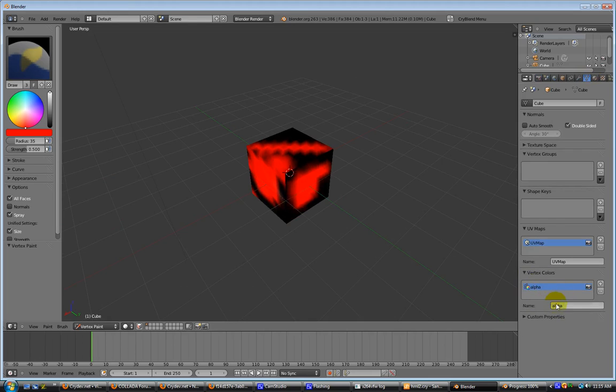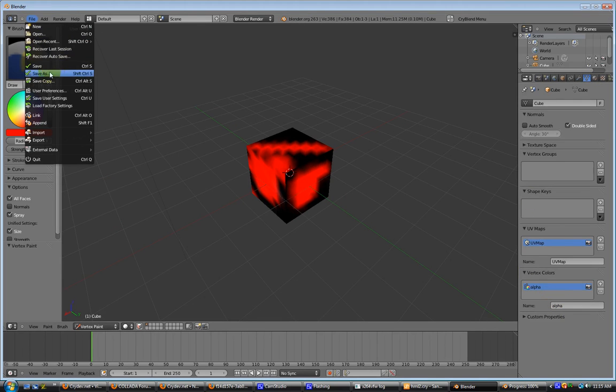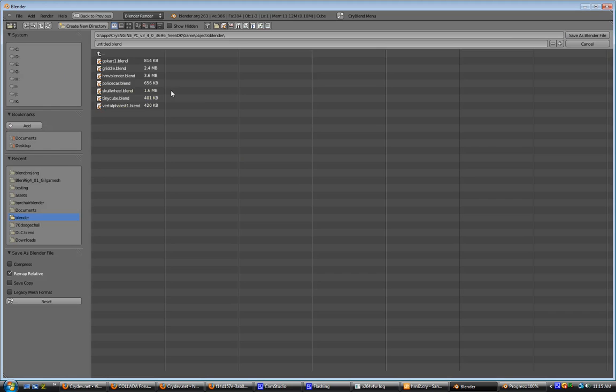Of course, we want to save as, and we'll go ahead and, I had already done one, but we'll name this 2.